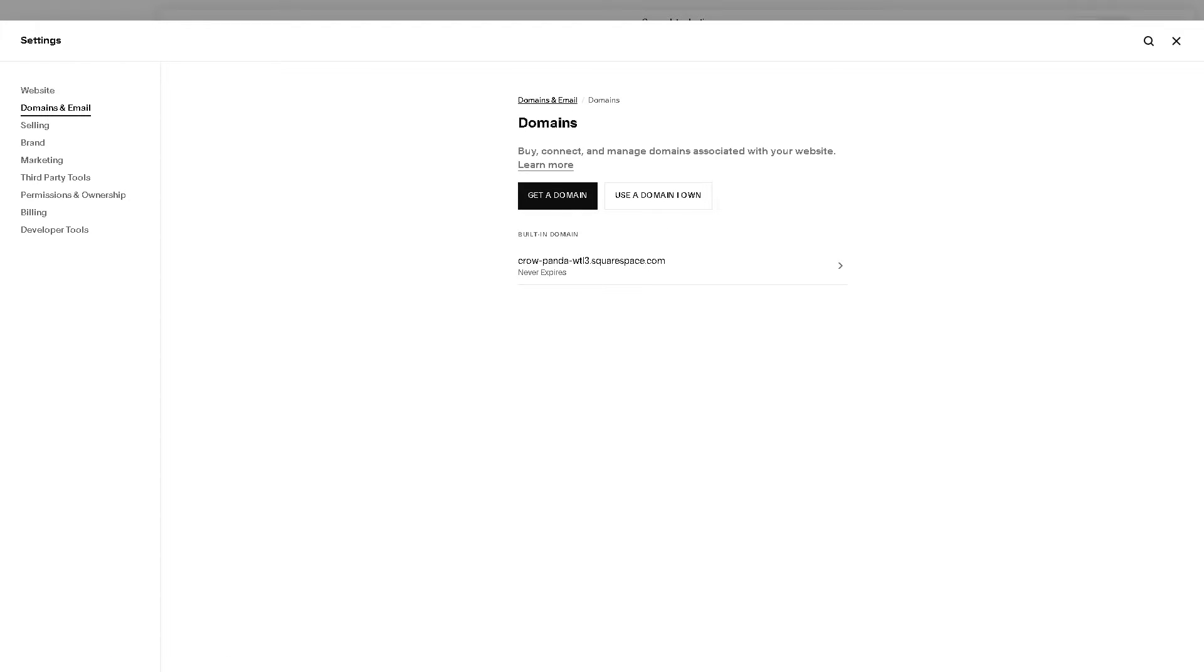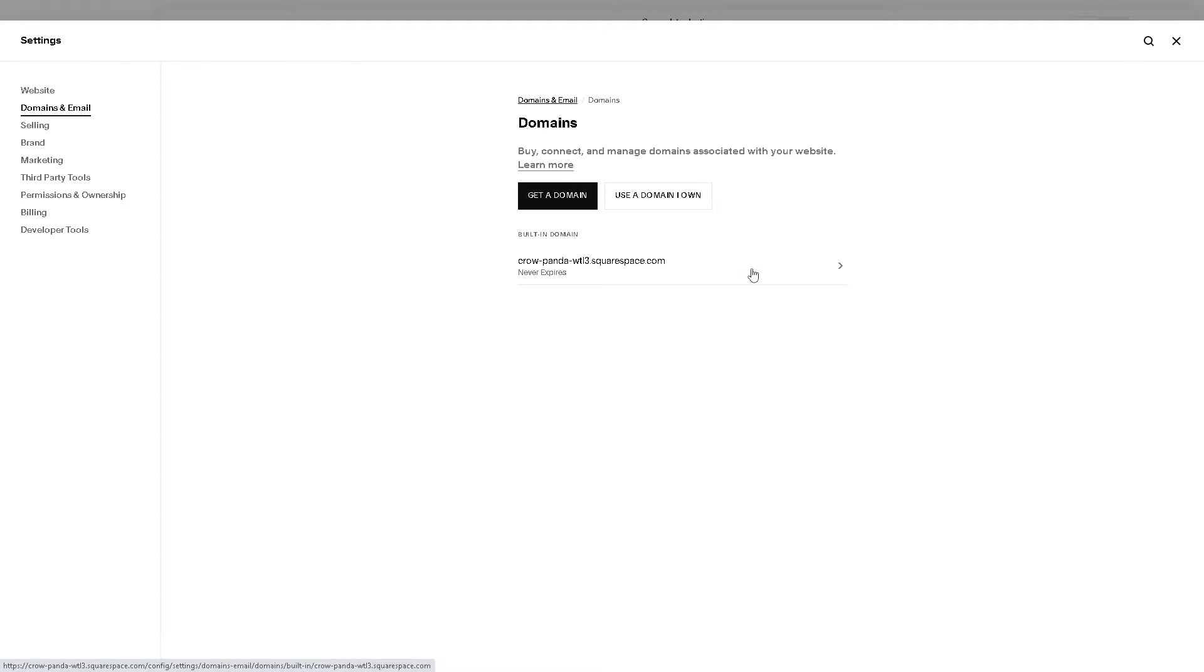From here, you should see a list of domains associated with your Squarespace account. Find the domain you want to cancel, such as this one.